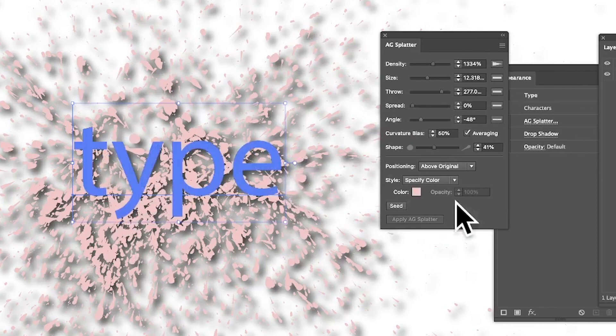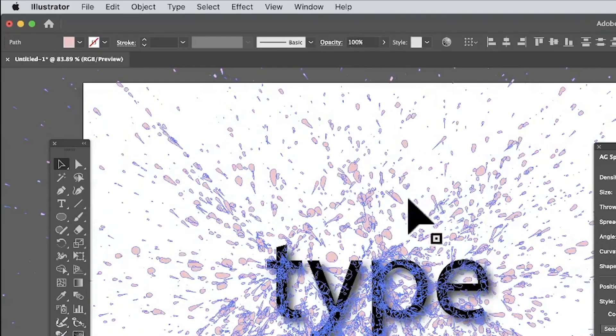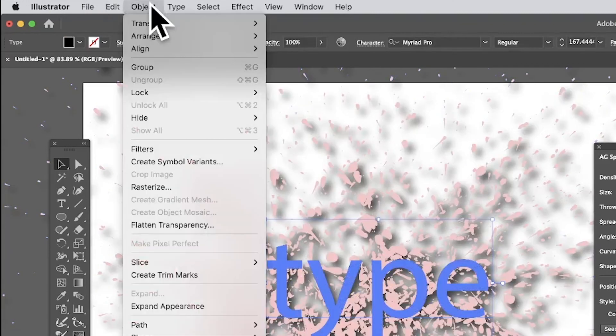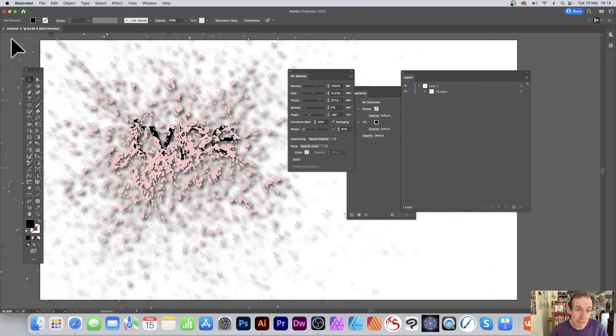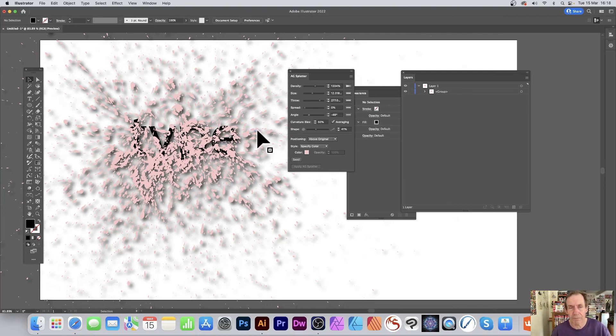You can see the variety of designs possible with AG Splatter — really worth checking out the demo on the Astute Graphics website. When you're happy, you can Detach or Remove. Rather than Detach though — which loses the effect — try Object > Expand Appearance, which keeps everything intact. It creates a lovely result you could use for snow effects, for example, on type or any other shape.